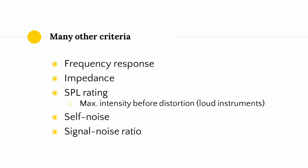There are a whole bunch of other criteria that you can really dive into the rabbit hole on. Frequency response, impedance, SPL rating, or sound pressure level which is the maximum intensity before distorting and that's important for micing loud instruments like drums. Self noise, signal noise ratio, many many factors that you can consider, but I think I've spent enough time talking about microphones.